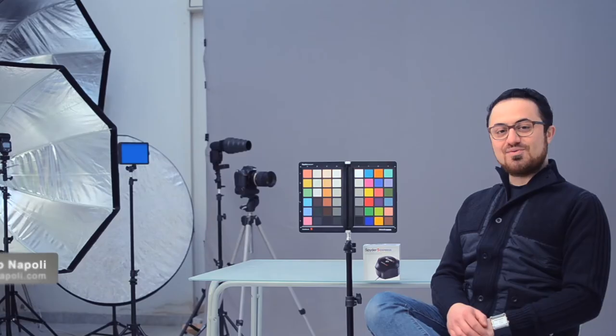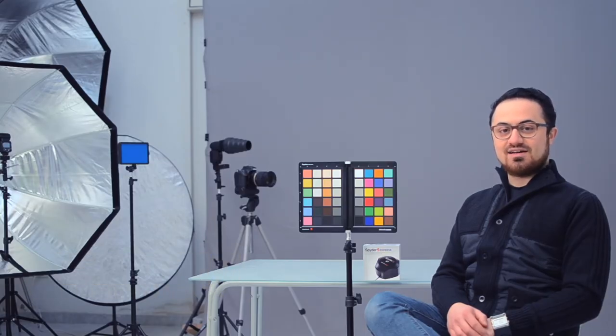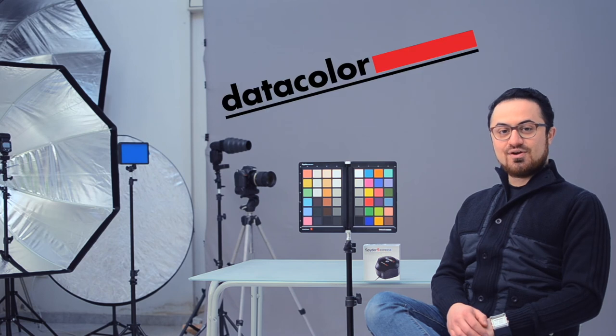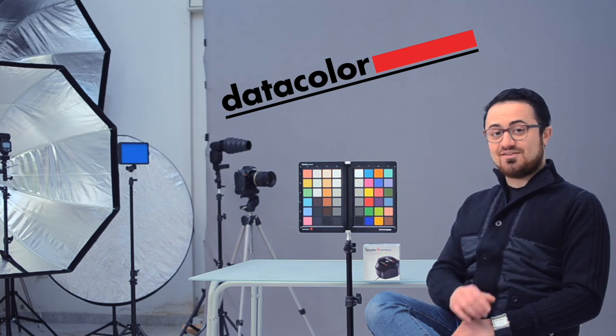Fabio Napoli here. This episode was sponsored by Datacolor. Consider subscribing and stay tuned. See you next time.